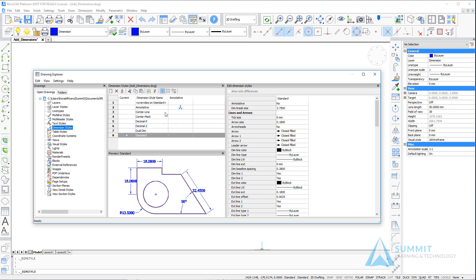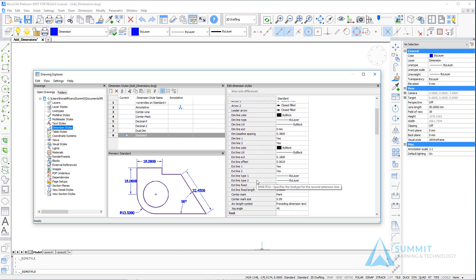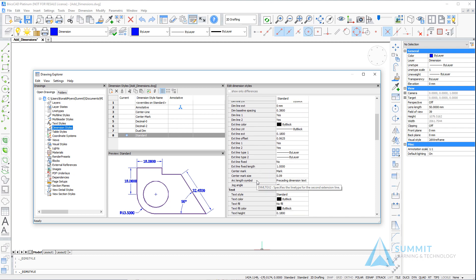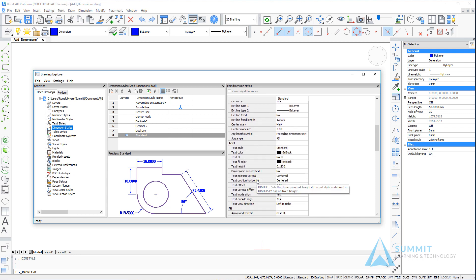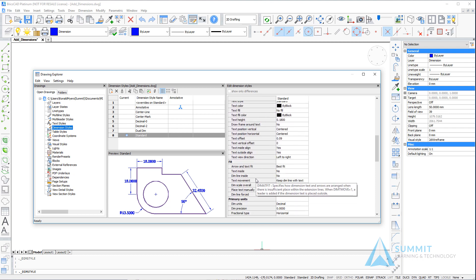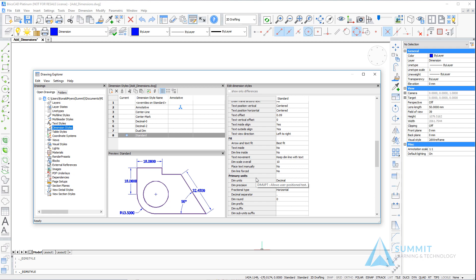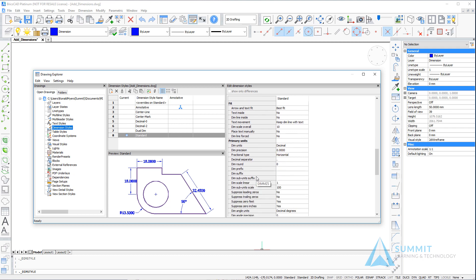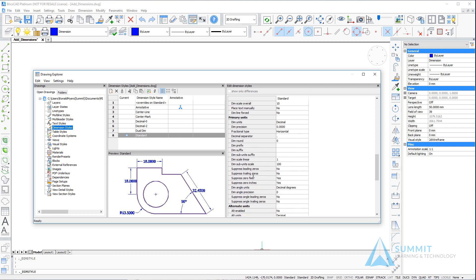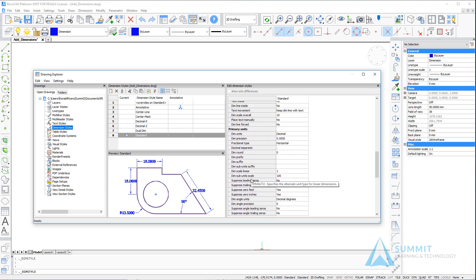Here we can see all the styles that have been created. On the right-hand side of the dialog box, we can see various properties for lines and arrows, text, fit options, primary units, etc. As you make changes to these properties, those changes are then saved to the style that you're working on.